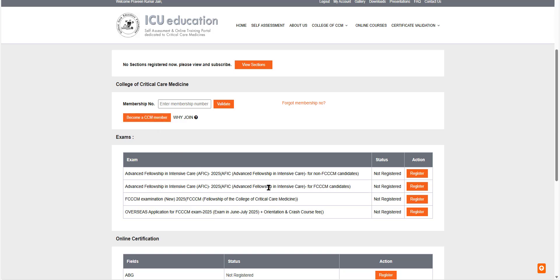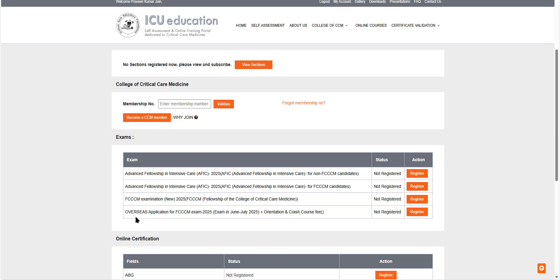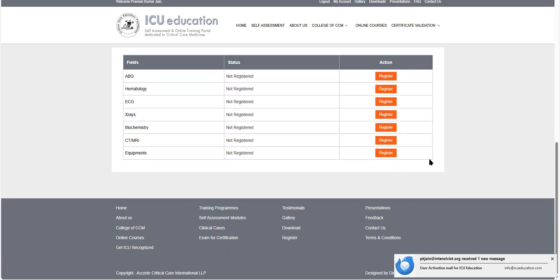Here you can see the exams that are available for you to register on. Right now it shows the Advanced Fellowship in Intensive Care 2025 for non-FCCM candidates. Again, the same exam for FCCM candidates. The FCCM exam for next year and overseas applications here. And so we will go into how you register for the exam.